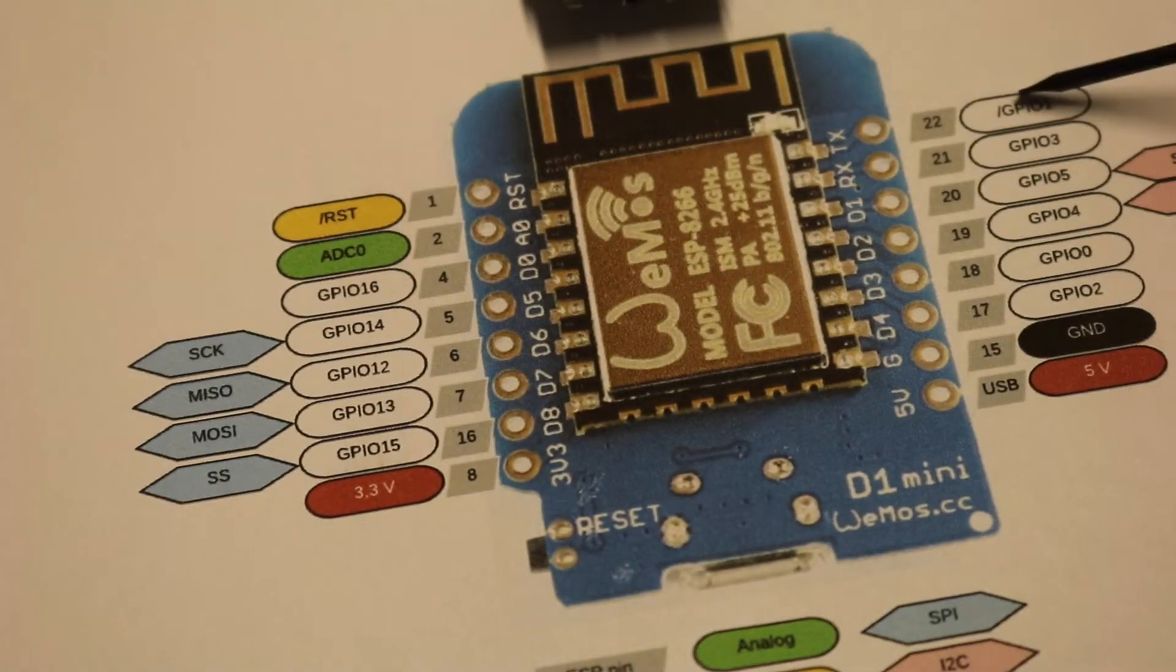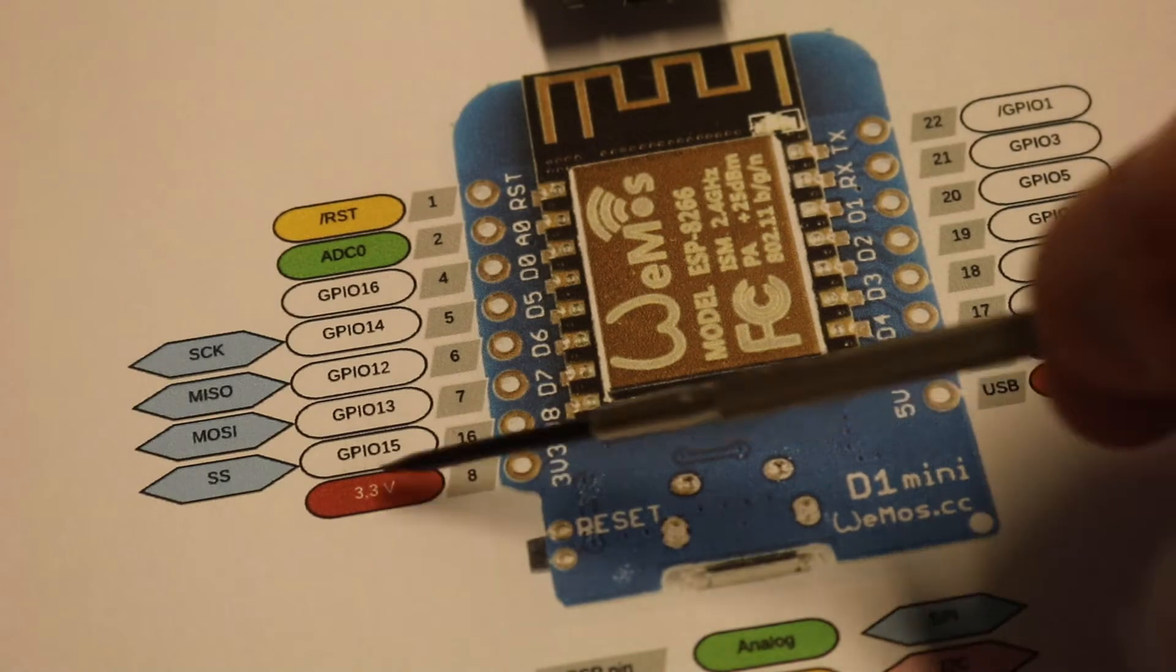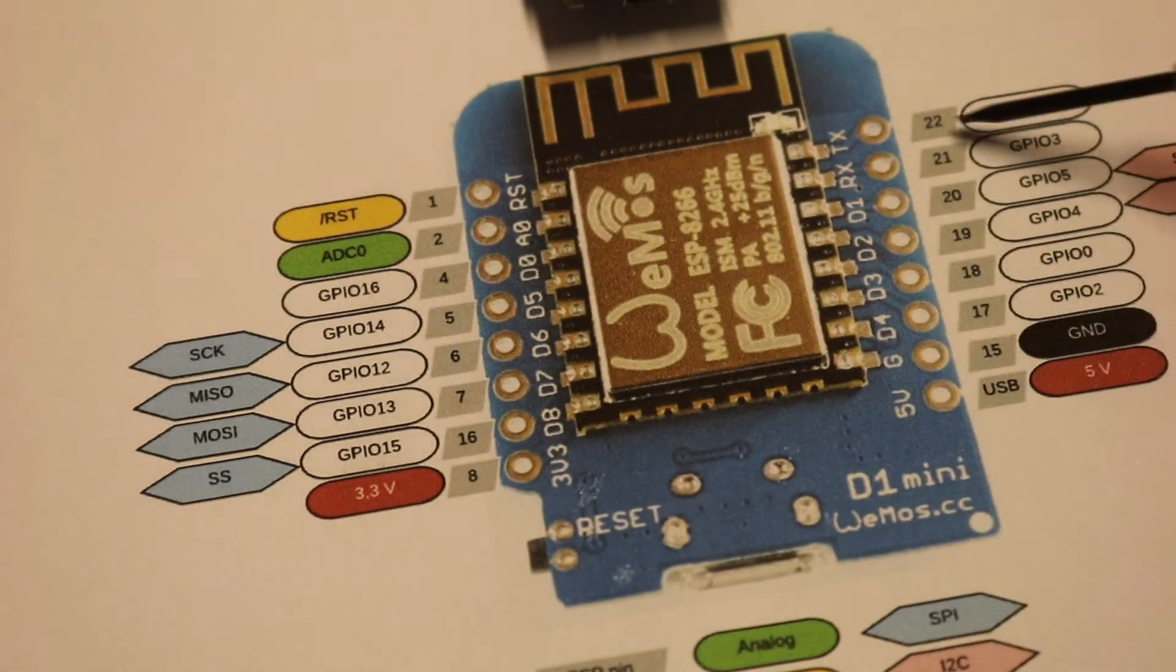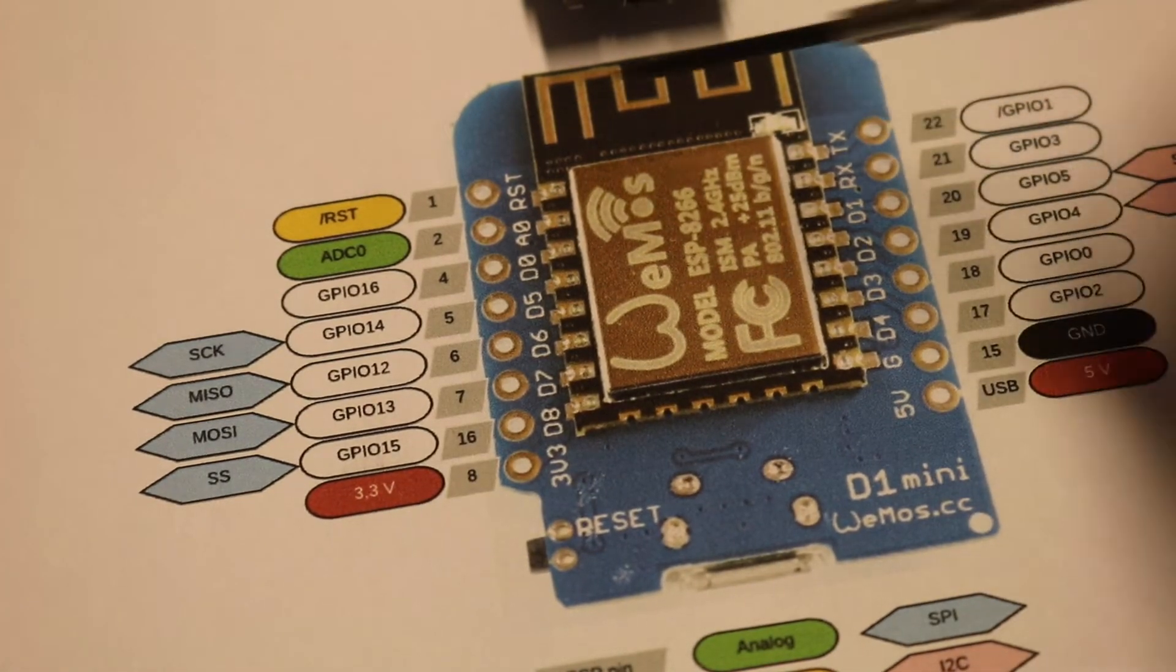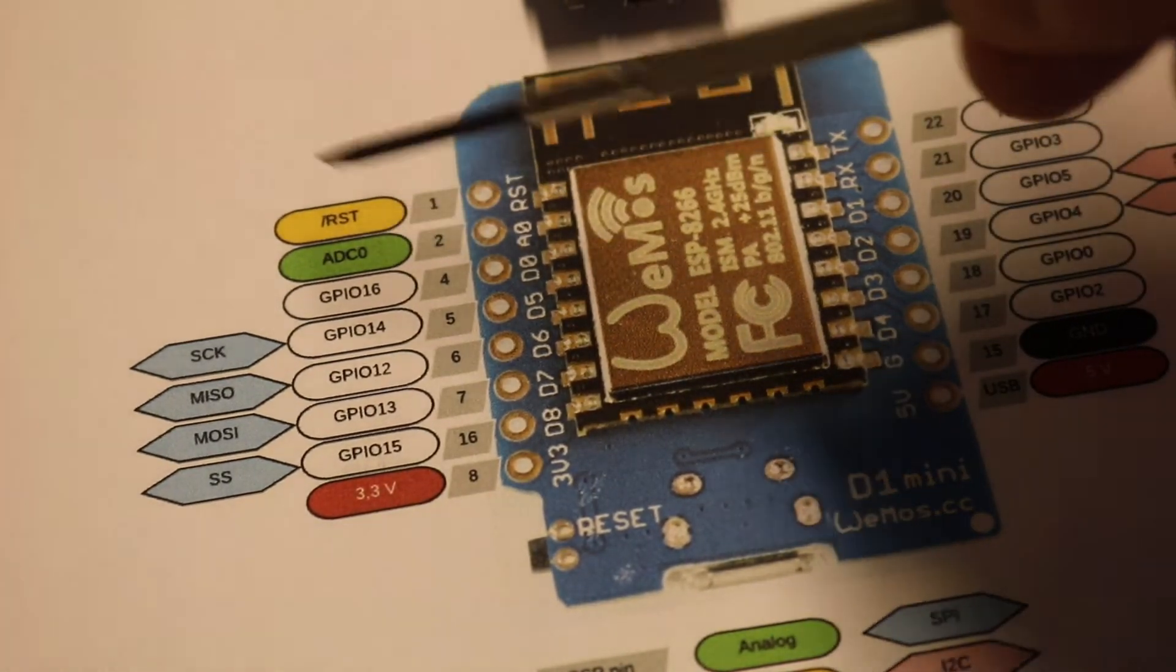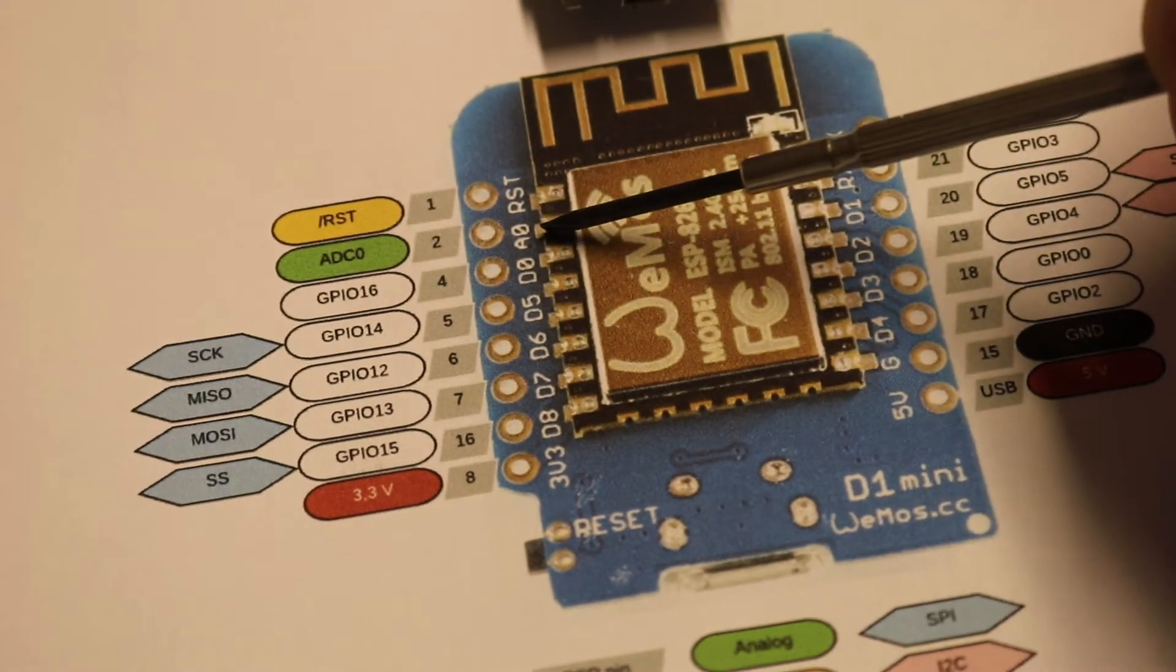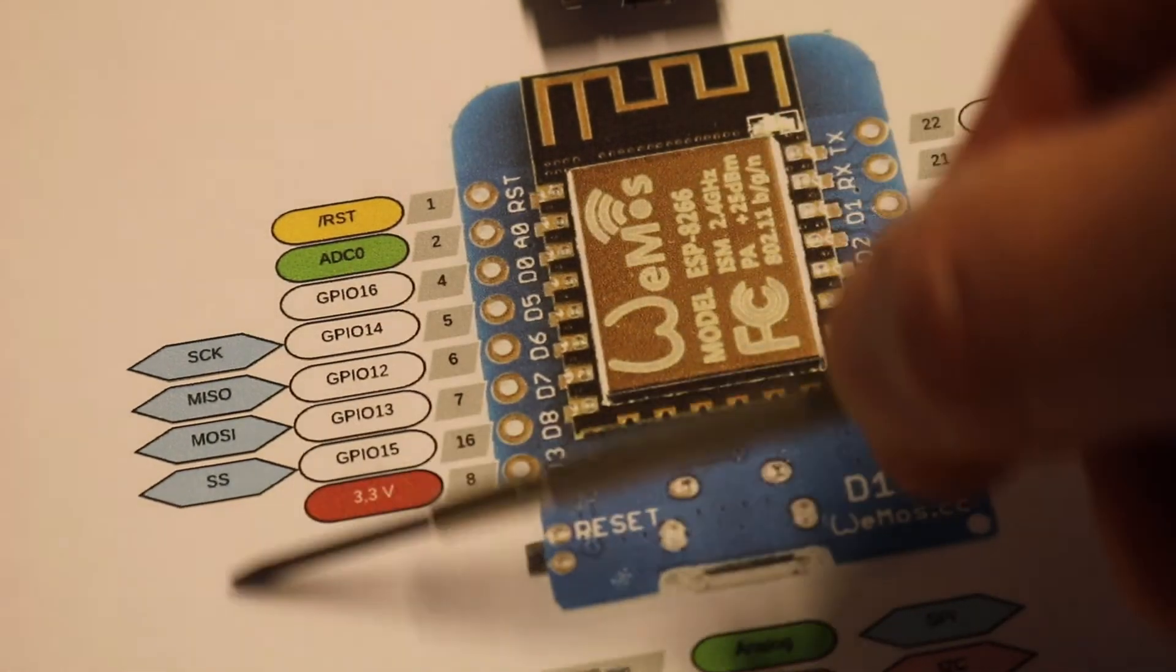Here you see the GPIO pins, 5 volt, 3 volt, send and receive, reset and analog pin, and the other serial pins.